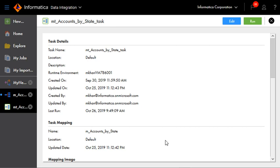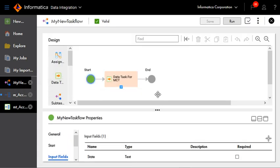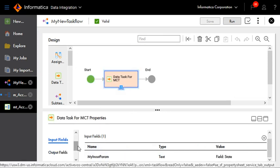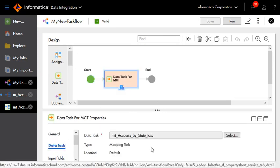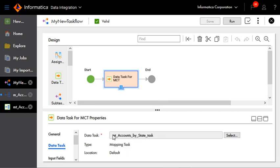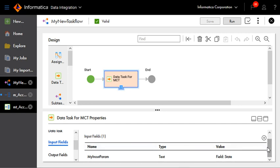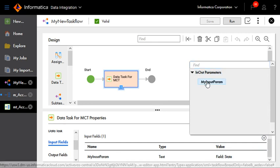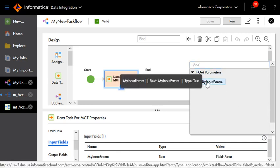Let's take a look at the task flow. This is our task flow. Under the input tab we have specified an input field called state. The next step is our data task step — it is pointing to the MCT, and it has an input field. We have specified the same in/out parameter here which we specified in the mapping.